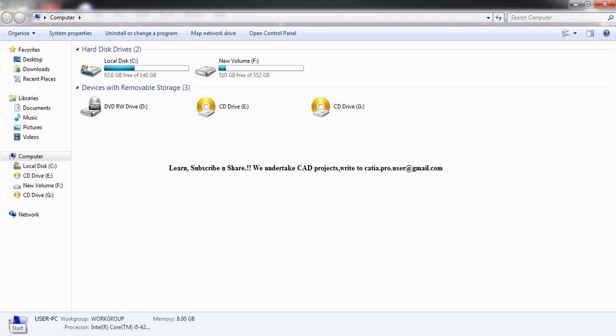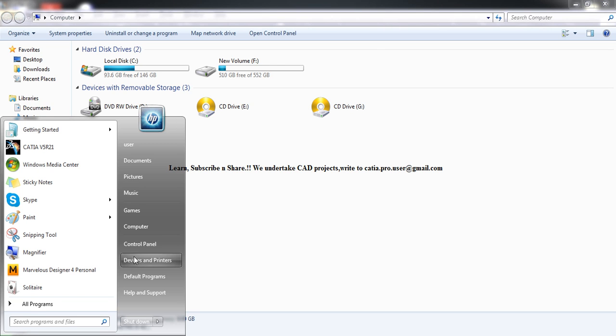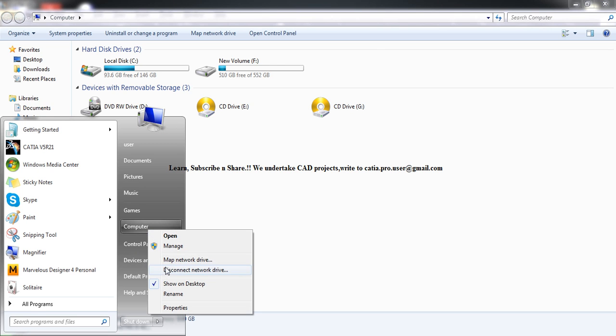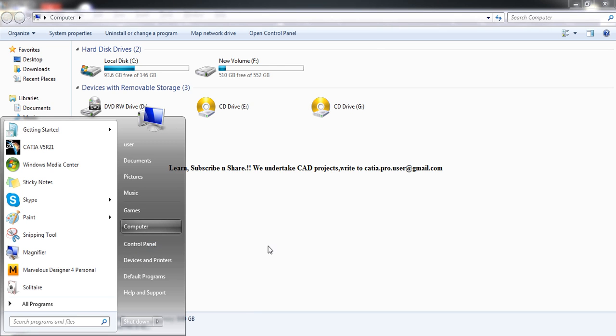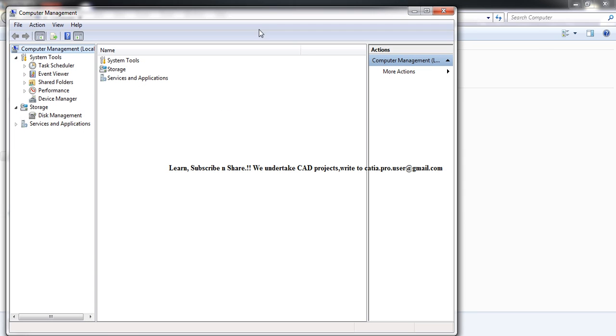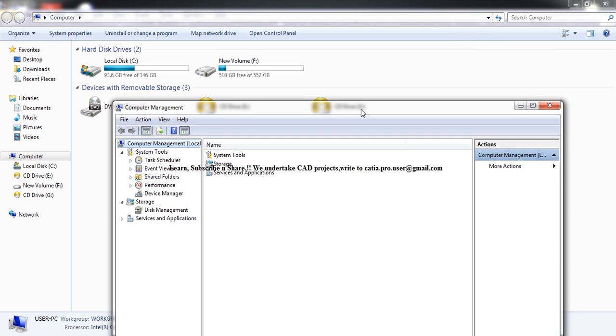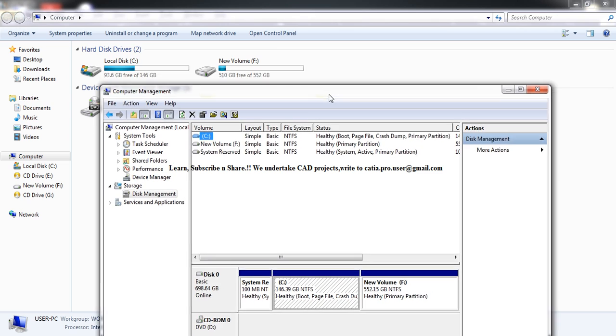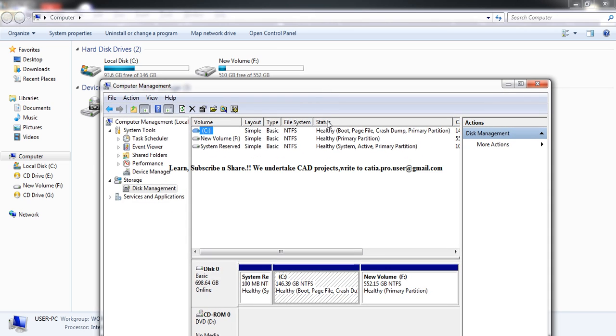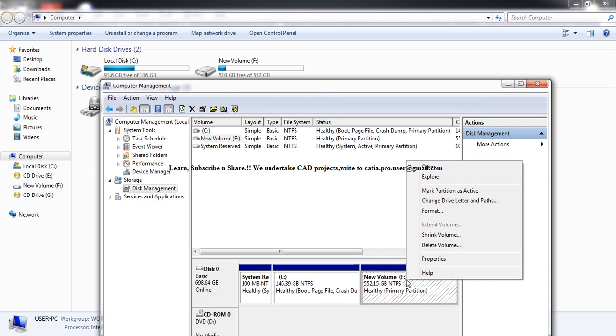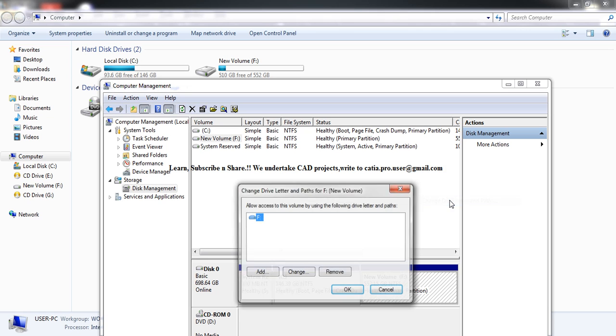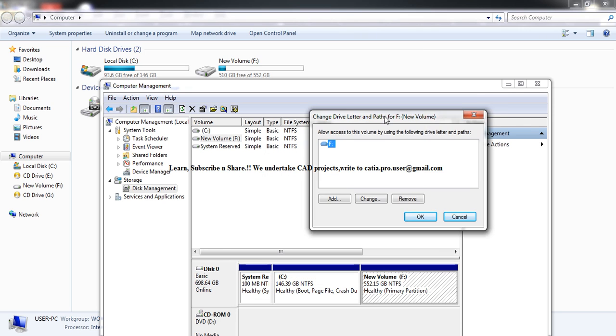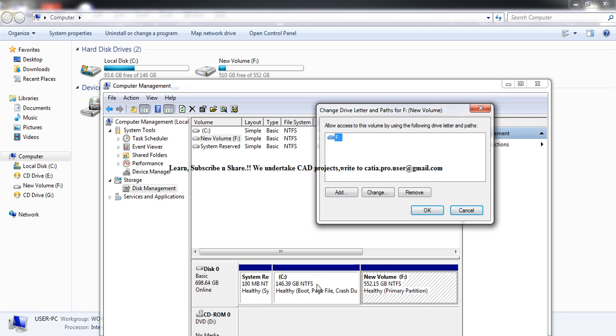Go to Start, right-click on Computer, select Manage, then go to Storage and click on Disk Management. It's a really easy task. Just right-click here and select Change Drive Letter and Paths.